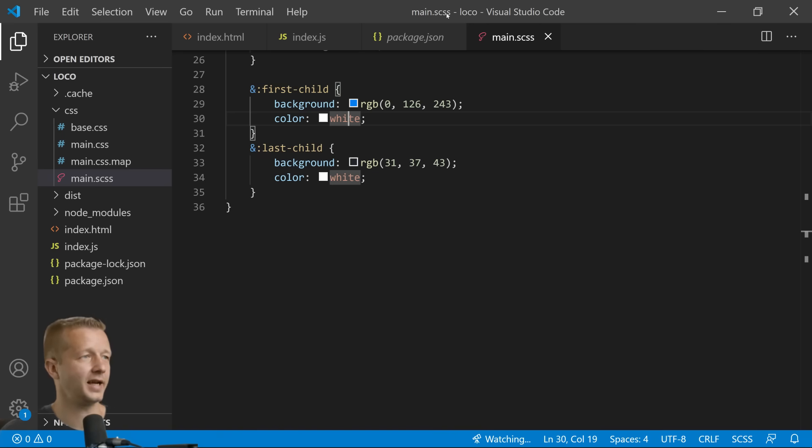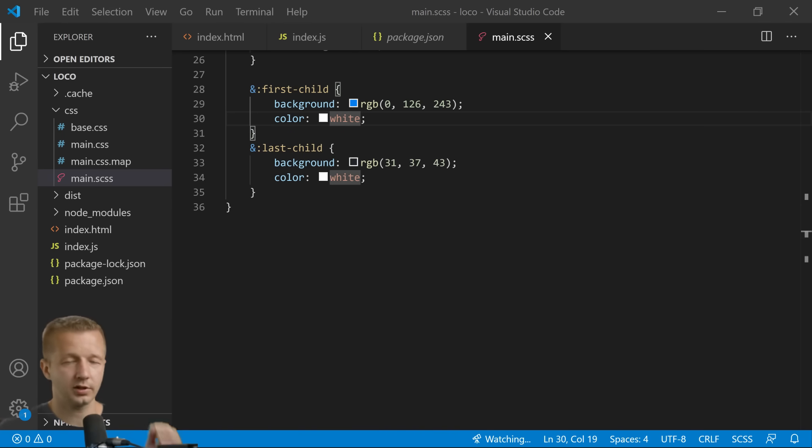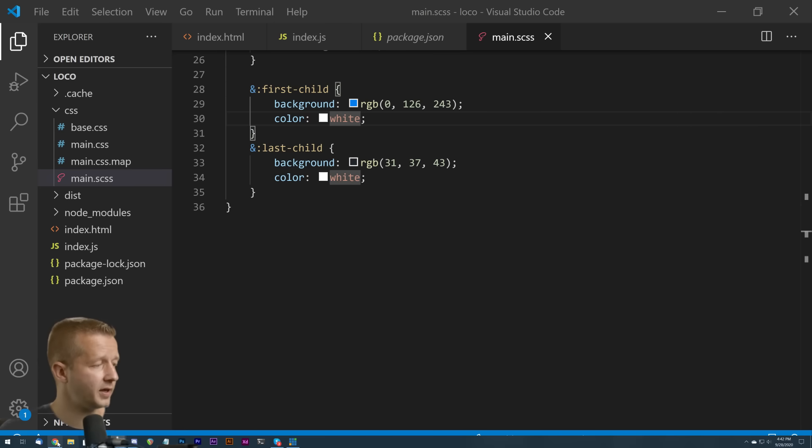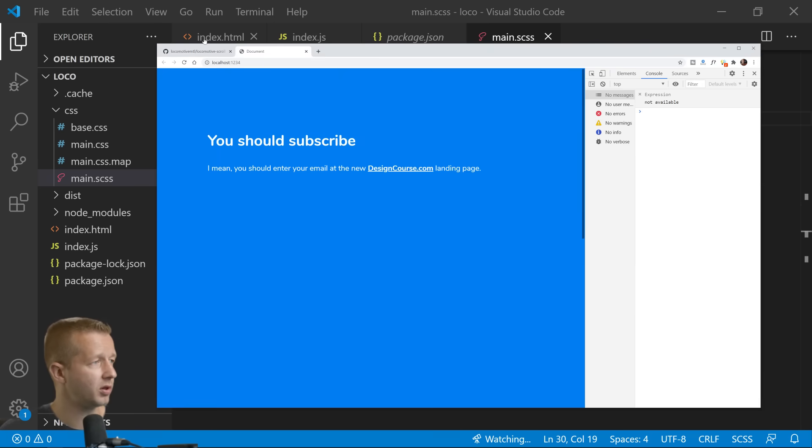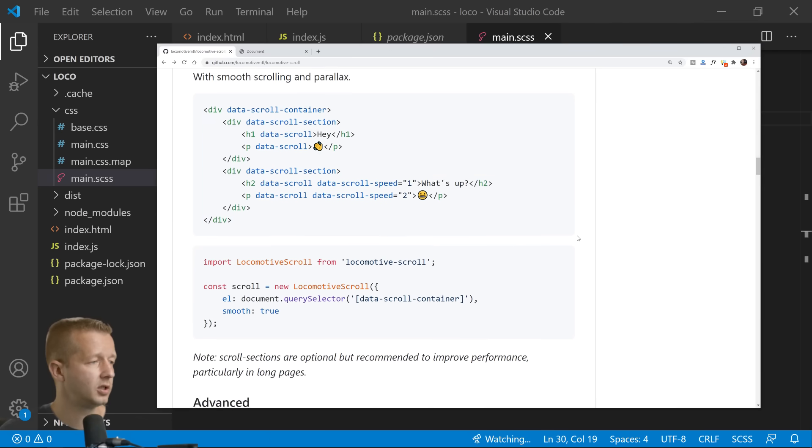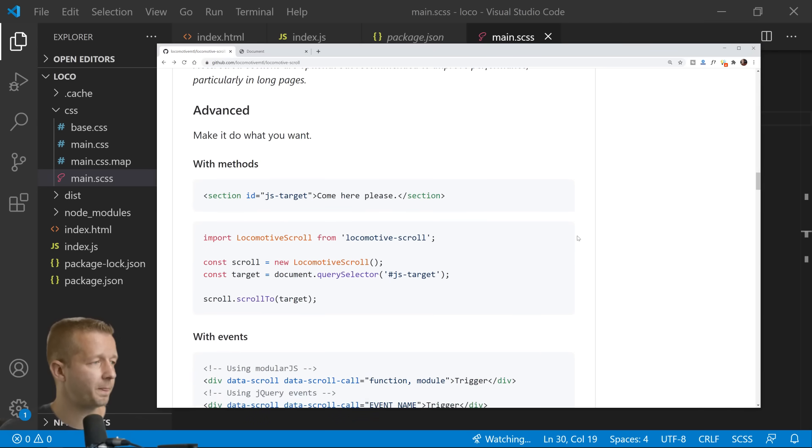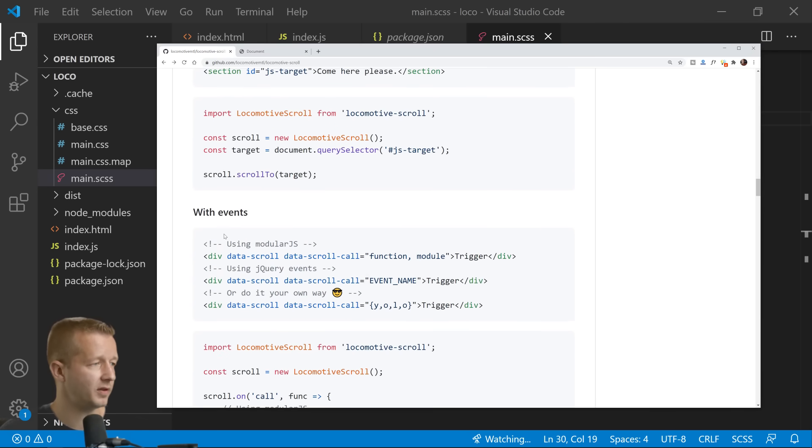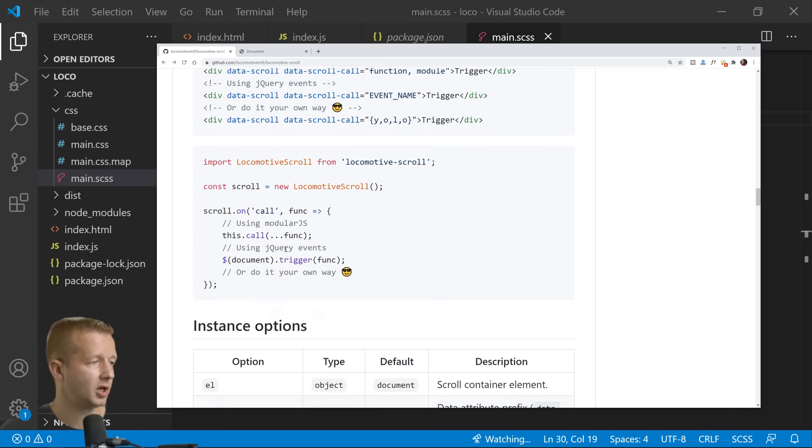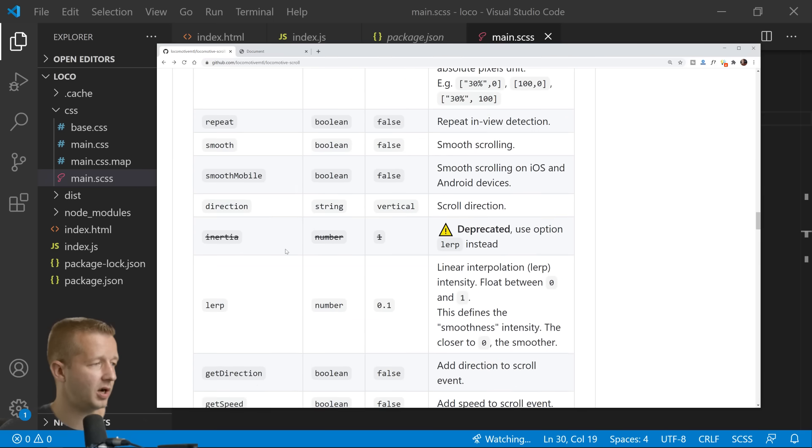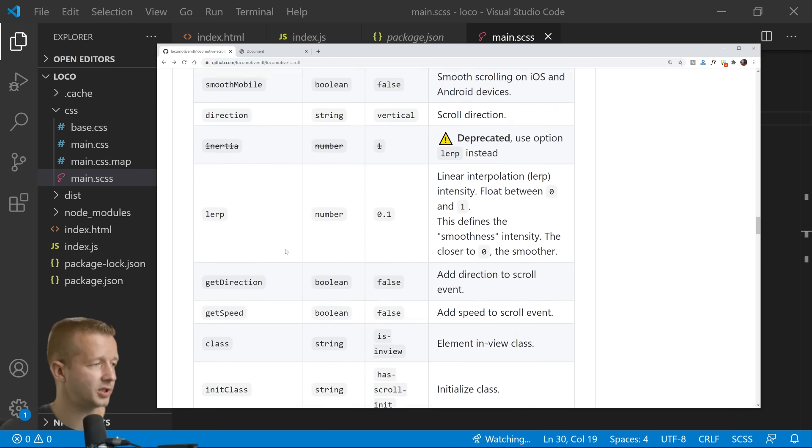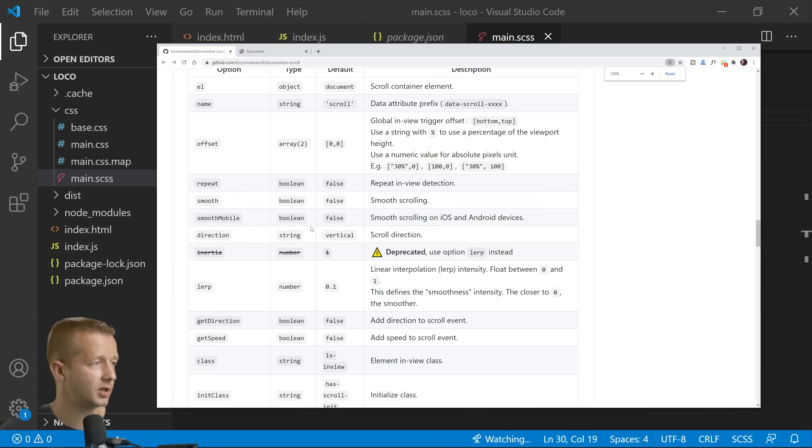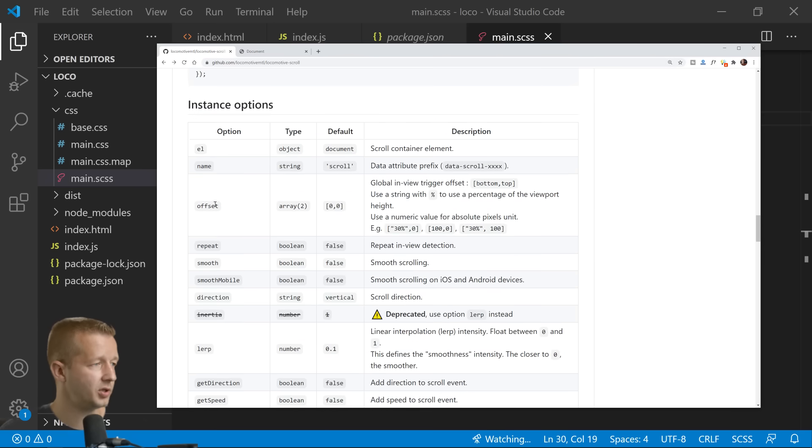So there's a few things, there's a lot actually, there's a lot of things that you can do with locomotive scroll. And as you can see you can use it with methods and with events.